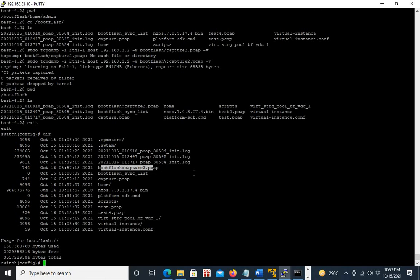This is how you take a packet capture using TCPDump. For TCPDump, you have to go to bash on the Nexus.